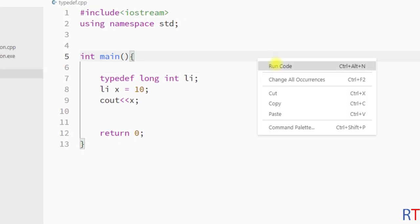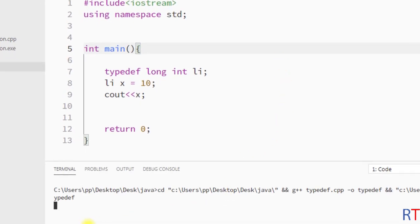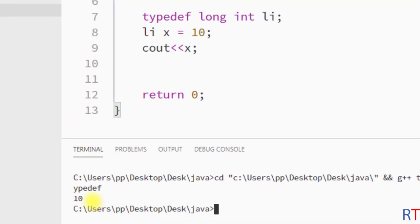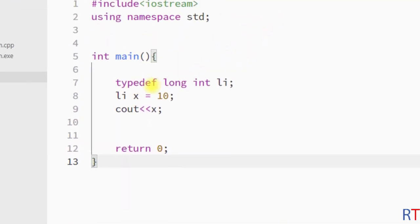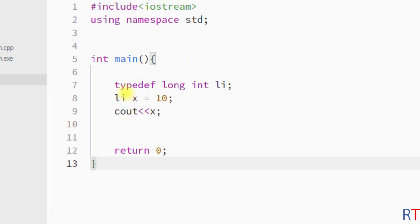If we run the program, it works fine. This is how we can use the typedef keyword with an existing data type to assign it a new name.